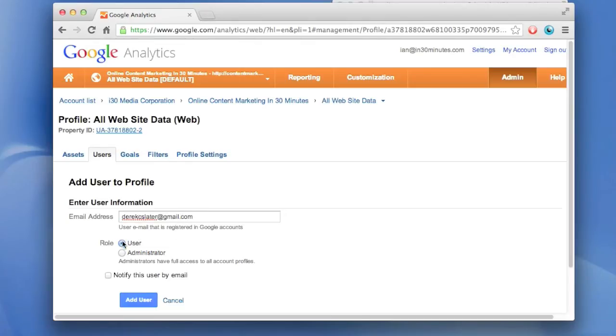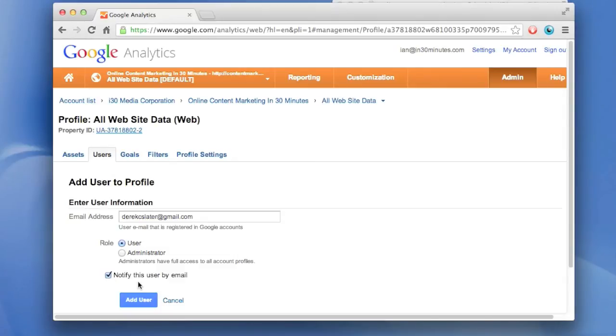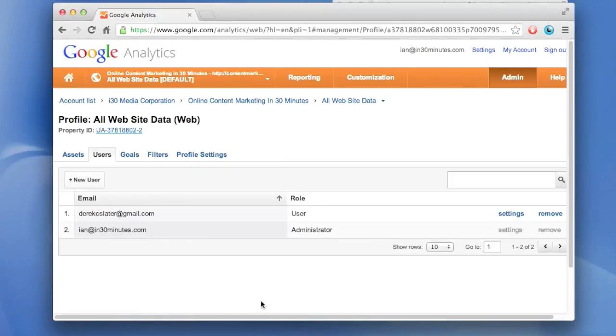He's going to be a user, so he'll be able to look at the reports but won't be able to change them. Then notify this user by email, so he'll be aware that he now has access to these Google Analytics reports. Press the blue button, and we're done.